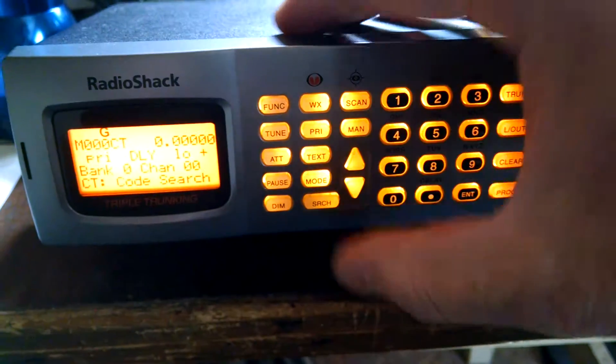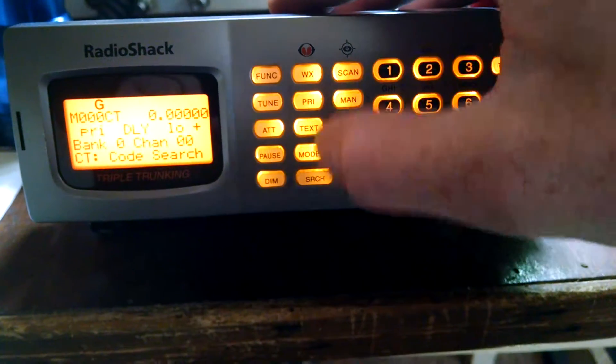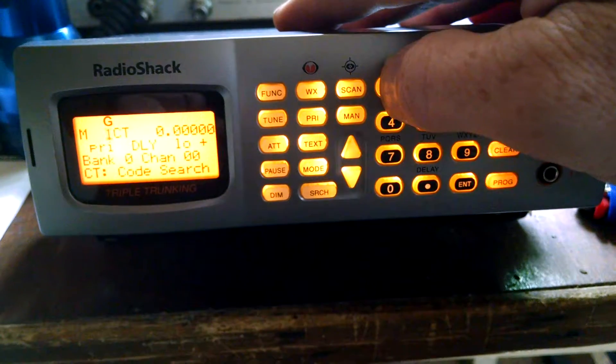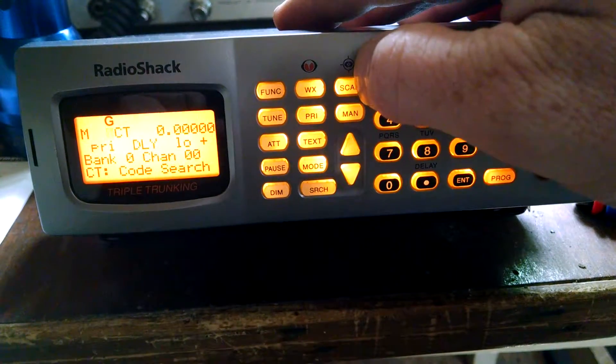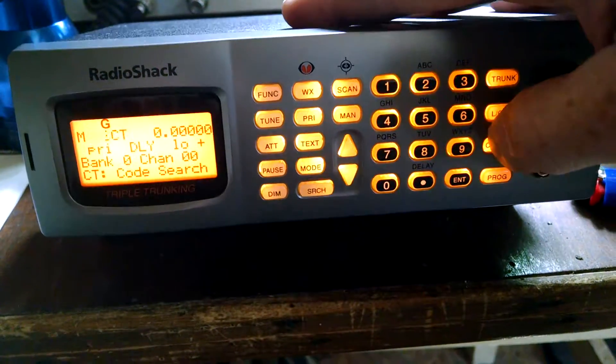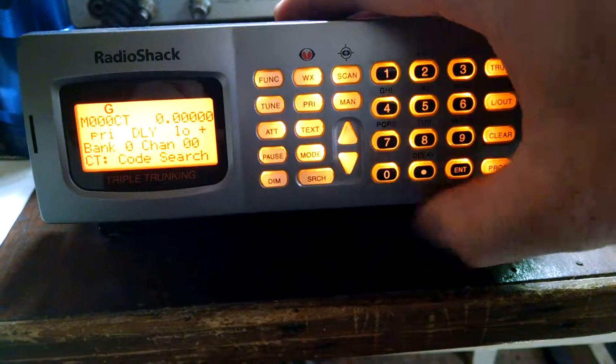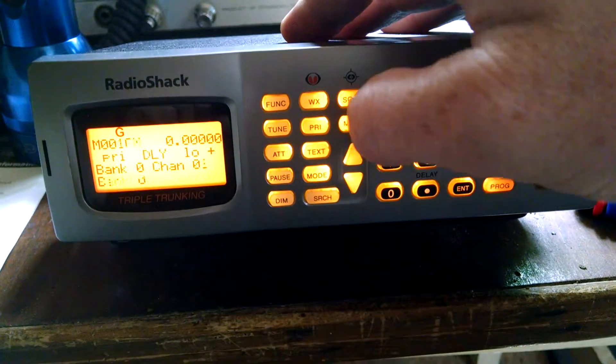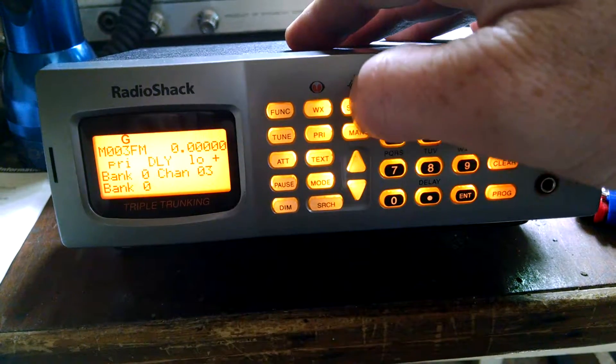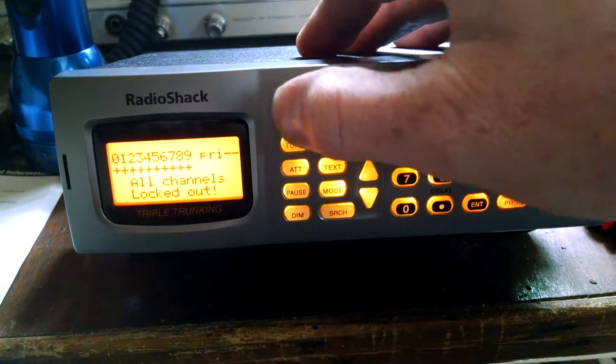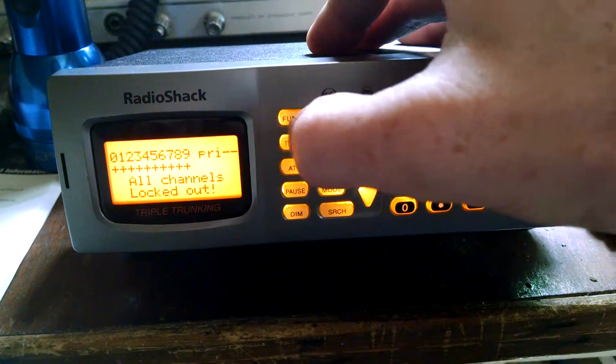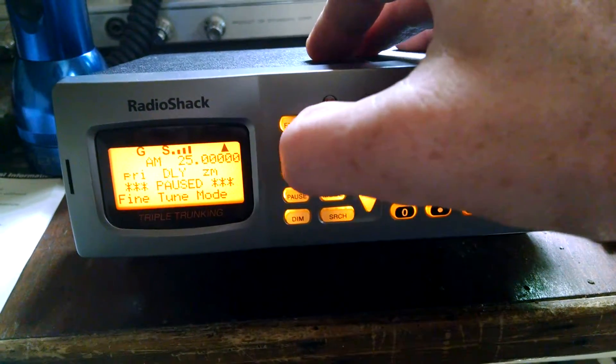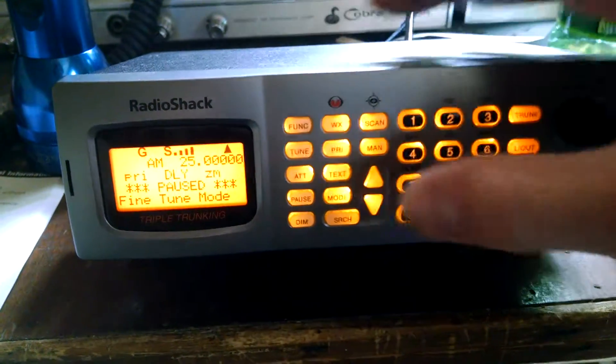Let's see if we can try to put a manual channel in here. Hell, I don't even know. It might be the tune button. Yep.